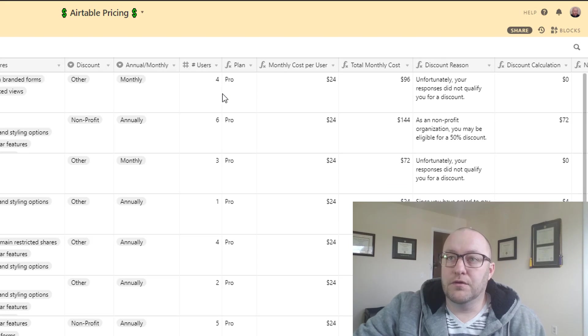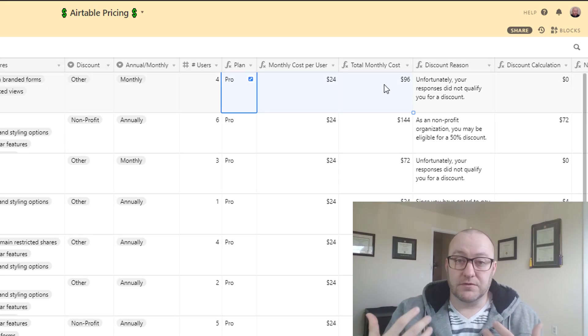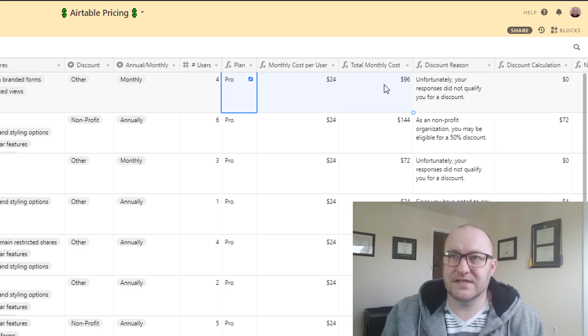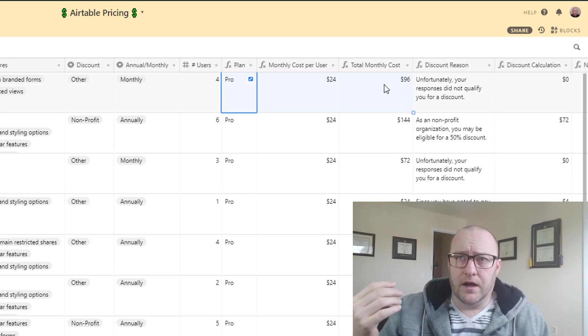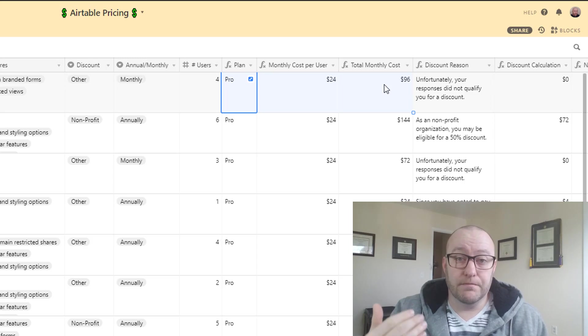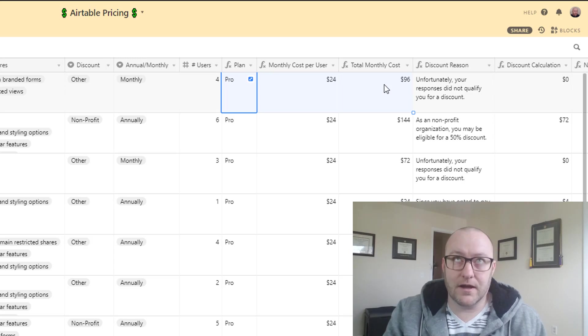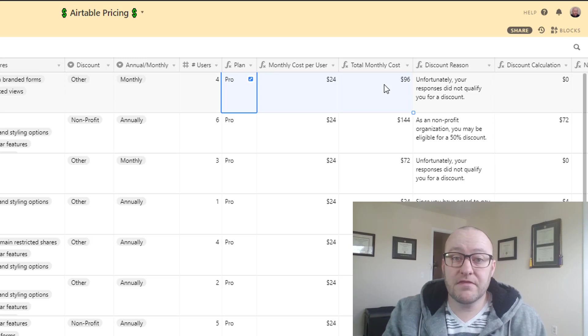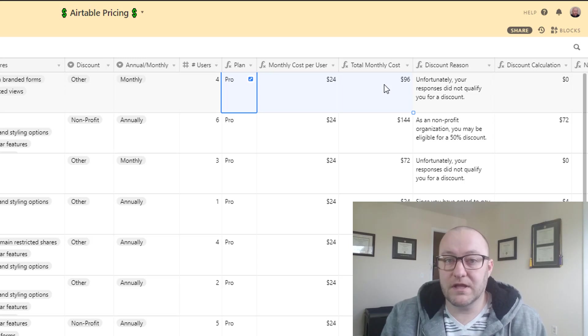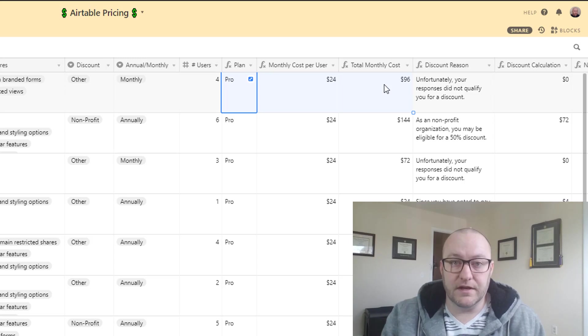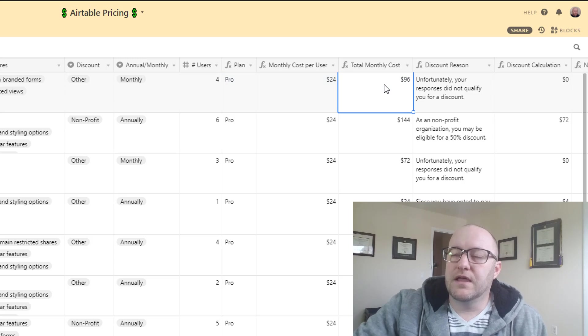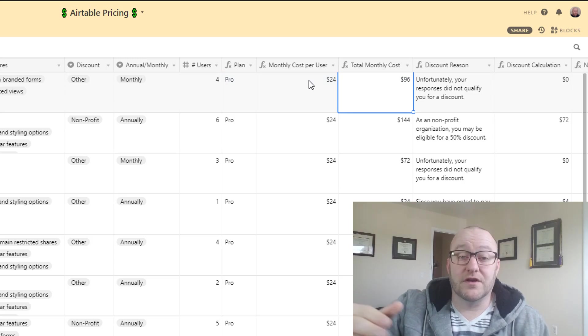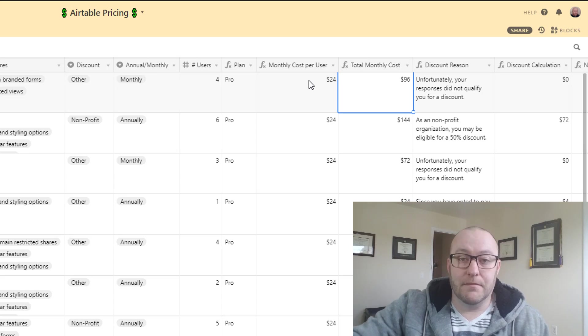And so this is the first three outputs that we're going to be entering out. Inside of our response email we're going to have something that says based on your responses we would recommend that you go for the blank plan, either free, plus, or pro. And then another part of that will say this plan costs or comes with a cost of X dollars per month. You said that you are going to have this many users on your plan so your estimated monthly cost would be this, right? The number of users times the monthly cost.